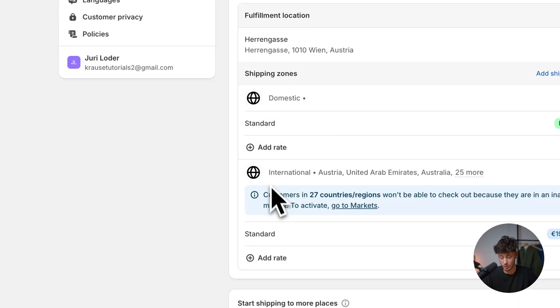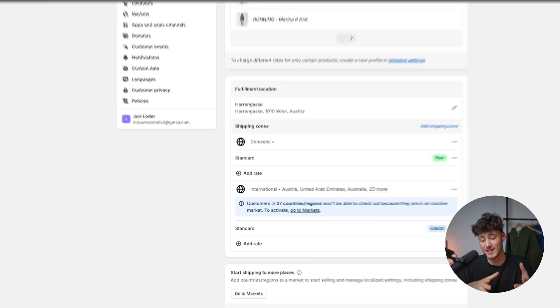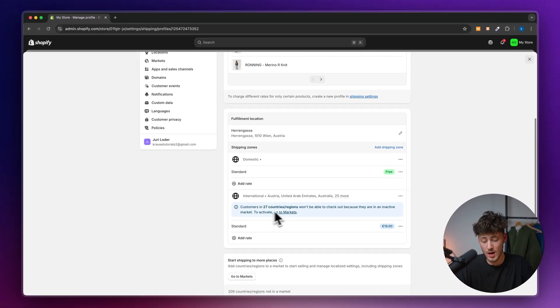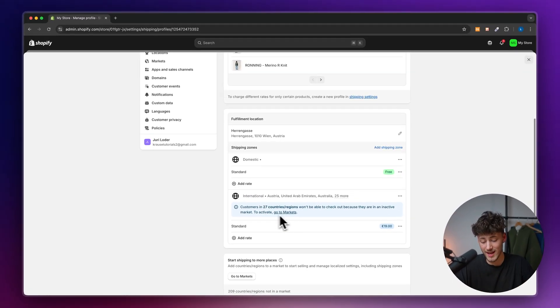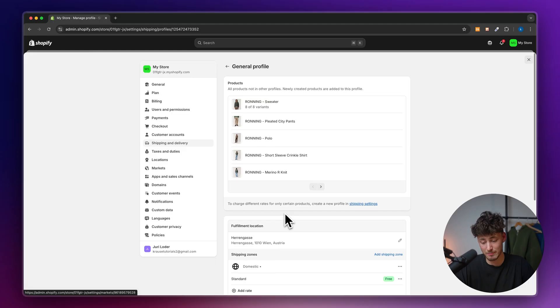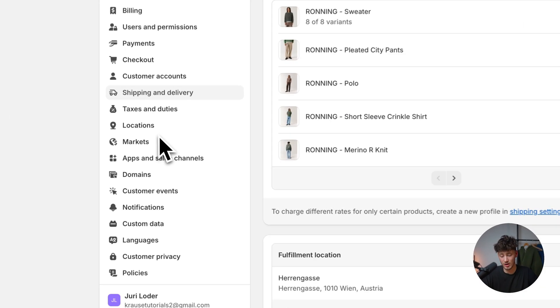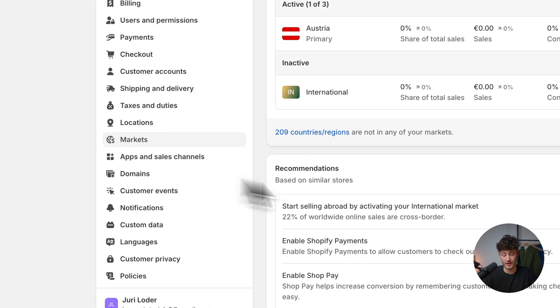If we want to actually sell internationally and set up international shipping, we would have to enable that inside the markets tab.